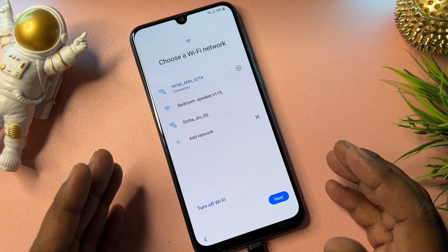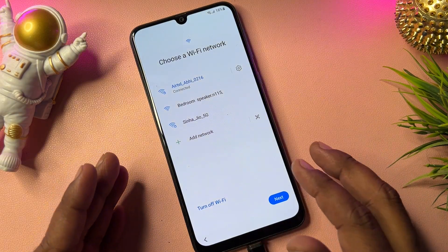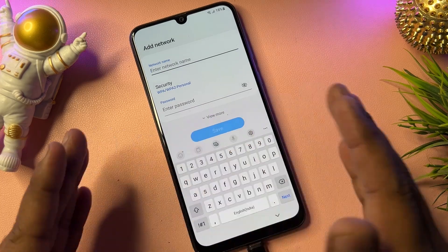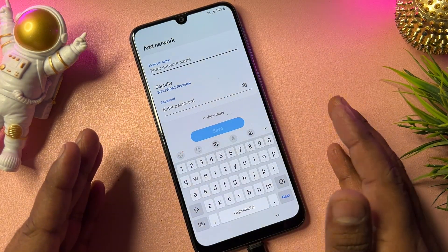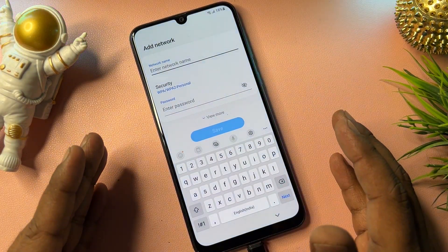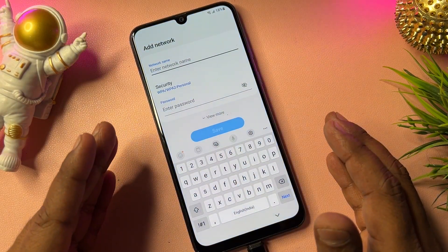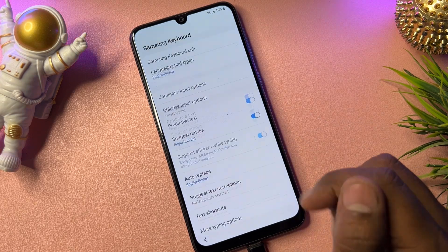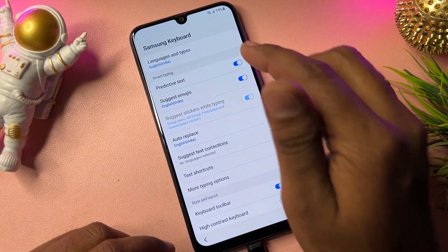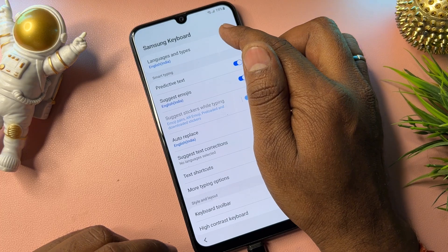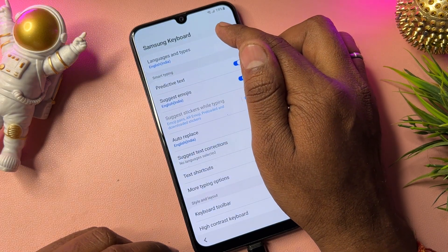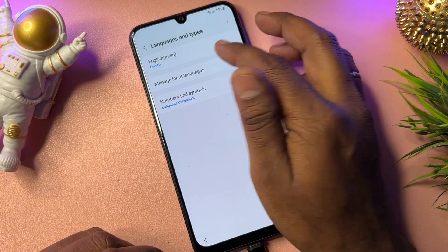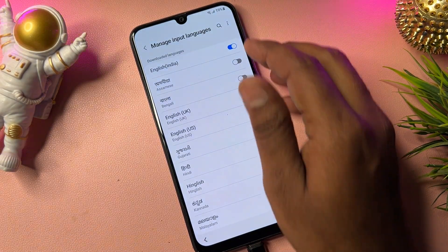After that you will reach the Wi-Fi configuration page. Connect your phone to Wi-Fi or a mobile hotspot. Then click Add Network. Here you don't need to take any direct action — instead, open the Settings page by finding the small settings icon. Click it, then open the first option: Language and Types.